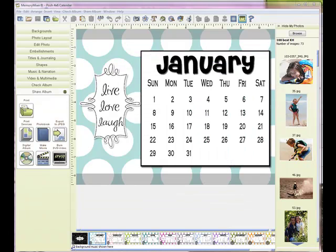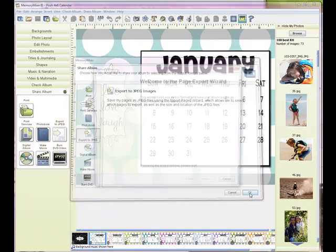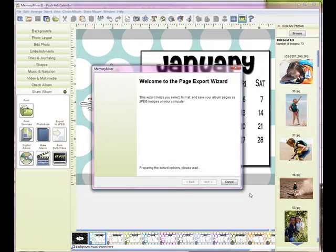If you would like to print your calendar as you would a 4 by 6 photo, simply come to share album, export to JPEG, follow the instructions and have the images cropped. Thanks for stopping by and happy mixing!